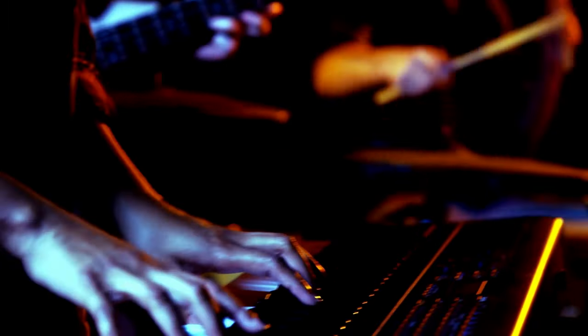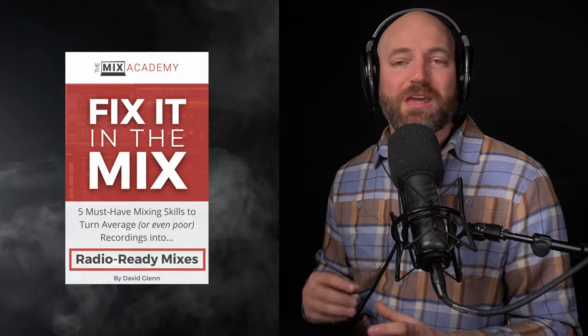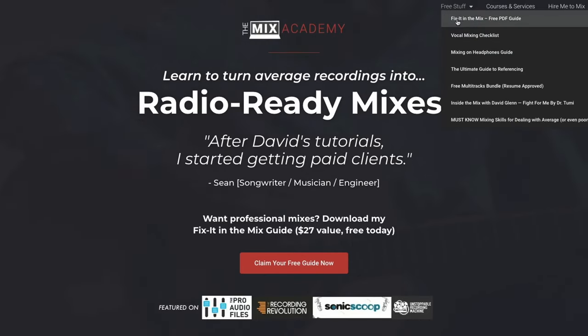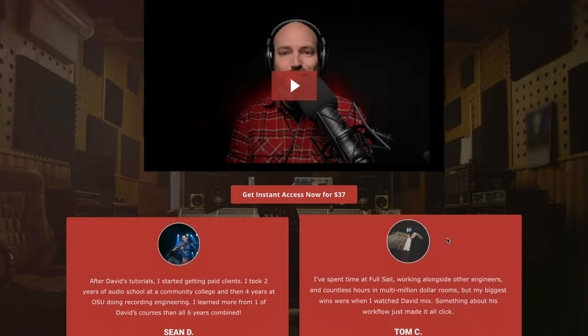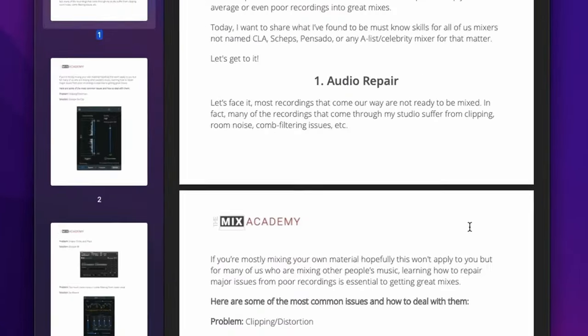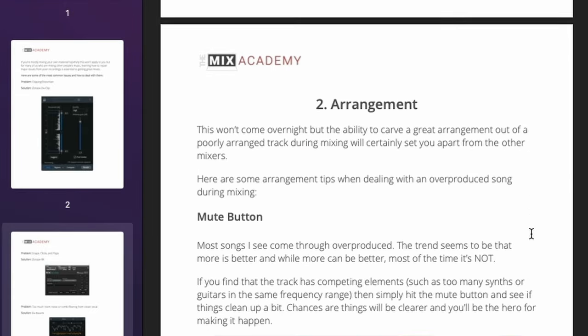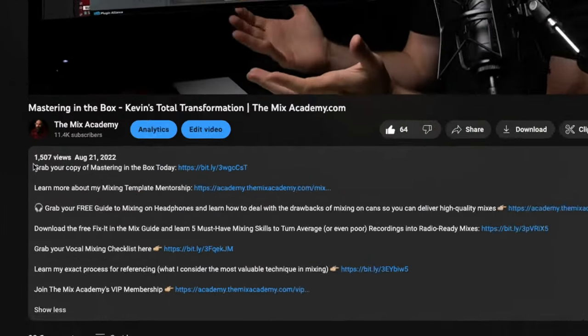Now in order to get this far, you've got to be able to deliver a mix that the band or artist loves and one that you can proudly stamp your name on. Many of you are watching because you're trying to figure this whole mixing thing out while also dealing with average and poor recordings. This is exactly why I created my fix it in the mix guide and I want to give it to you today completely free. Inside, you'll discover the essential skills that you've got to learn in order to take average and even poor recordings and deliver radio ready results. We'll look at audio repair, dealing with arrangement issues, drum augmentation - that's really just a fancy way of saying we're going to be using drum samples - dealing with terrible vocal recordings and more. Normally 27 bucks, but today it's yours for free. I'll have the link for the fix it in the mix guide along with several other resources like my vocal mixing checklist down in the description below.